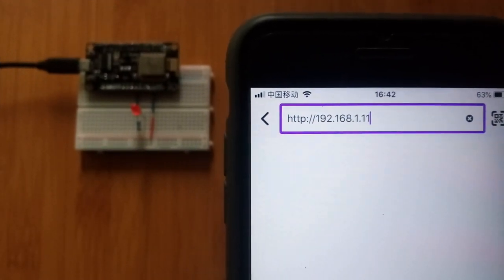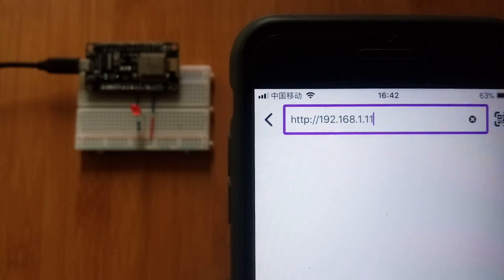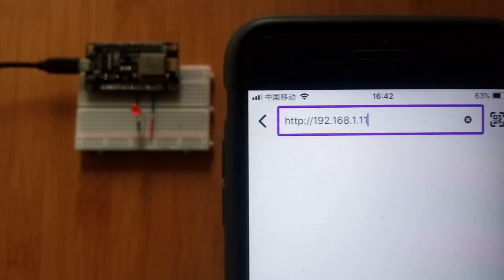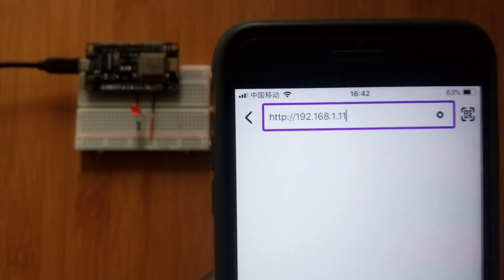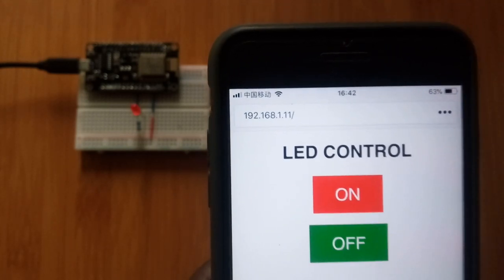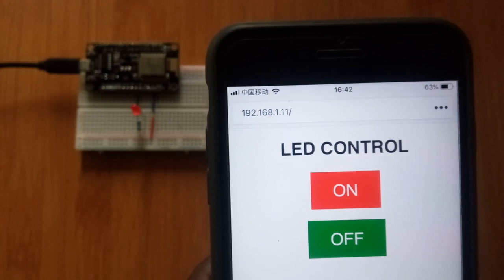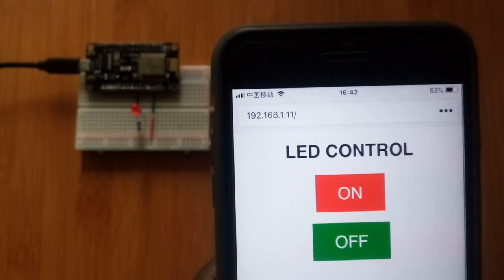So using the IP address from the serial monitor, I can now control the LED from my screen here. Like here I can turn it on and off as shown here.